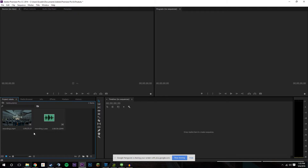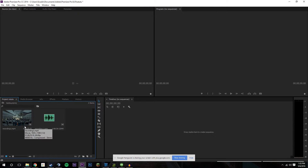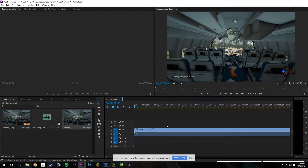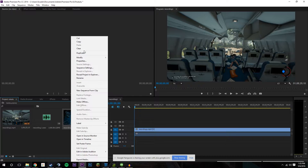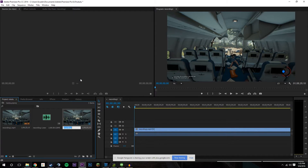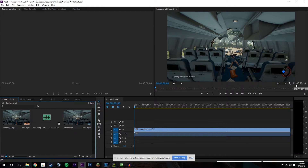Now that we have both our footage and commentary in Adobe Premiere, you can basically just drag it onto the timeline and it'll create a new sequence. And what I like to do is call this sequence the cutting board, because this is basically where I'm going to be doing the chopping.